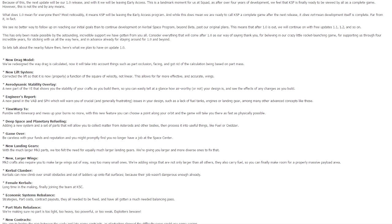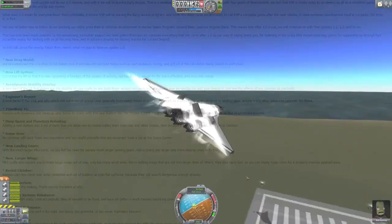Hello! Kerbal Space Program 1.0 is just around the corner, so here's a quick rundown of the latest and greatest news about it.